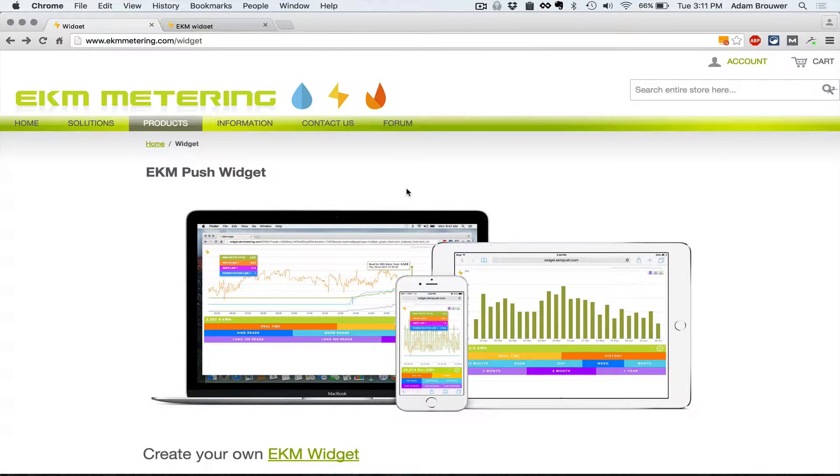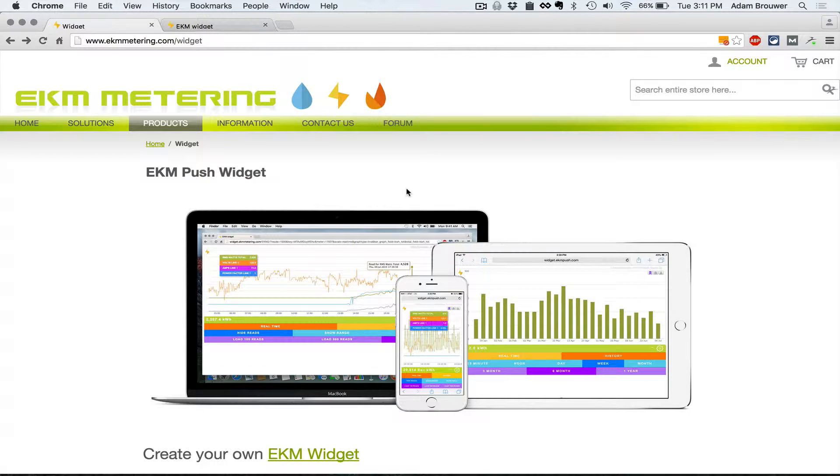Hey everyone, this is Adam with EKM Metering. Today's video is intended to introduce you to the EKM Widget version 3 as well as give you an overview of some of the new features we've added.